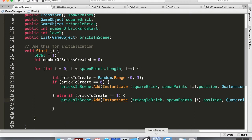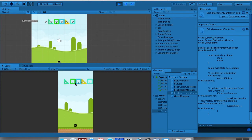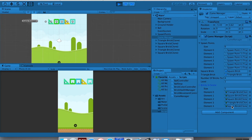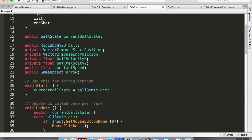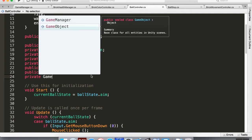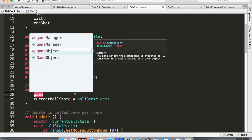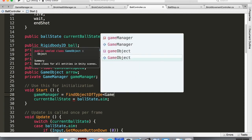Back in Unity with no errors, hitting play shows five bricks, and the Game Manager's bricksInScene list shows all five — confirming the references are correct. In the ball controller, create a reference: `private GameManager gameManager`, and in Start assign it with `gameManager = FindObjectOfType<GameManager>()`, which works because there's only ever one Game Manager.